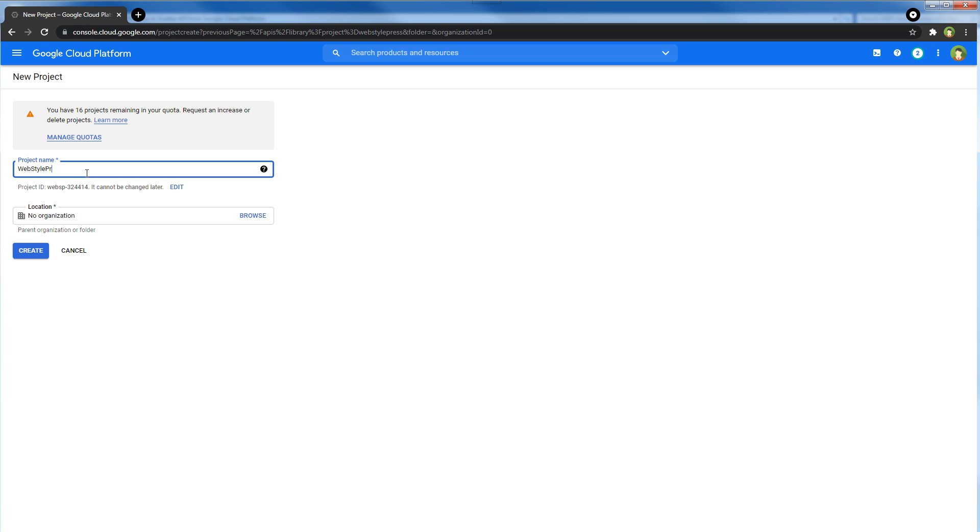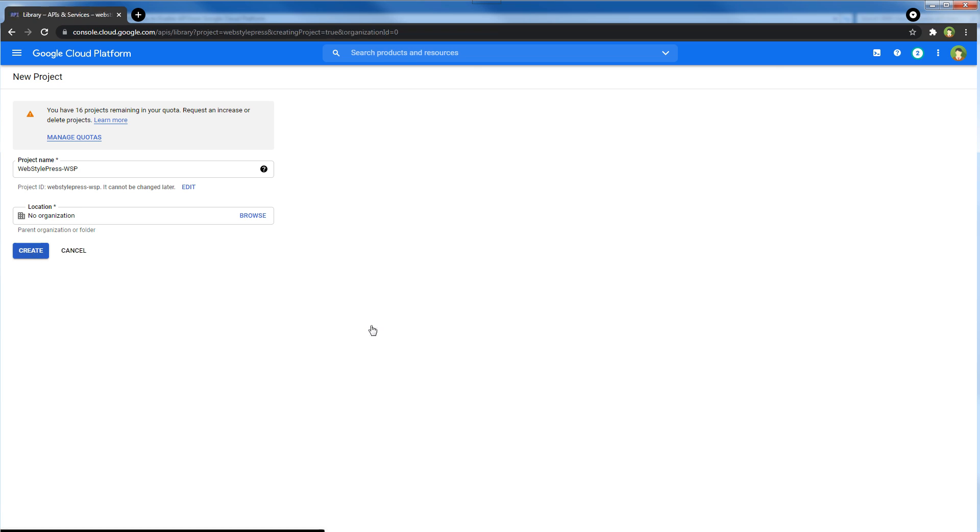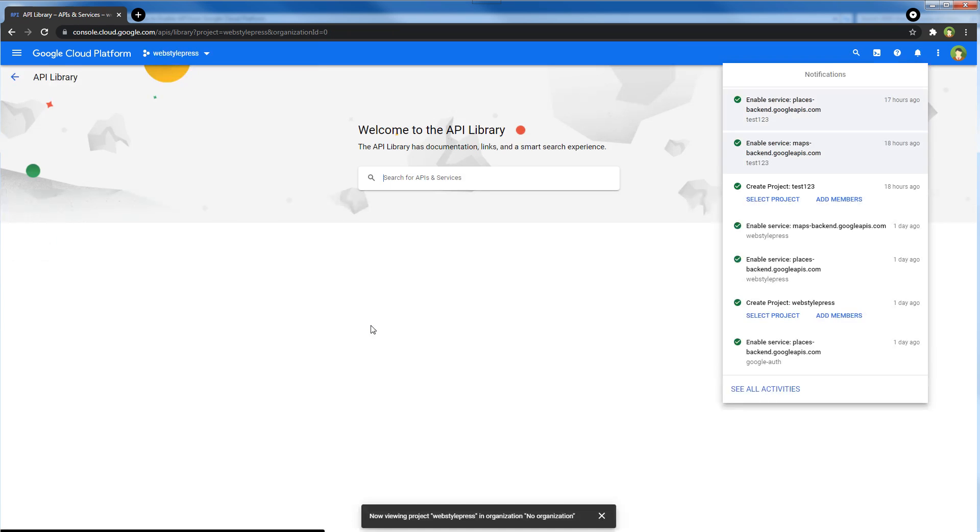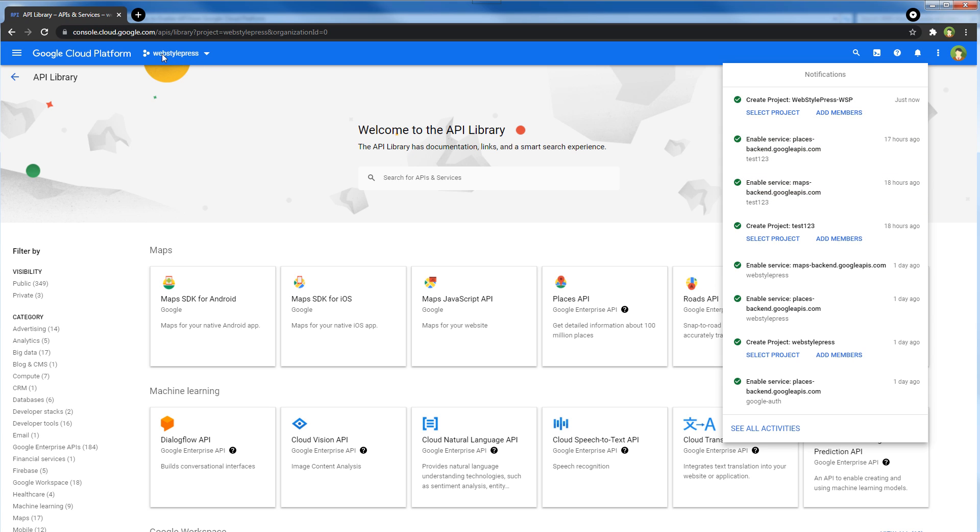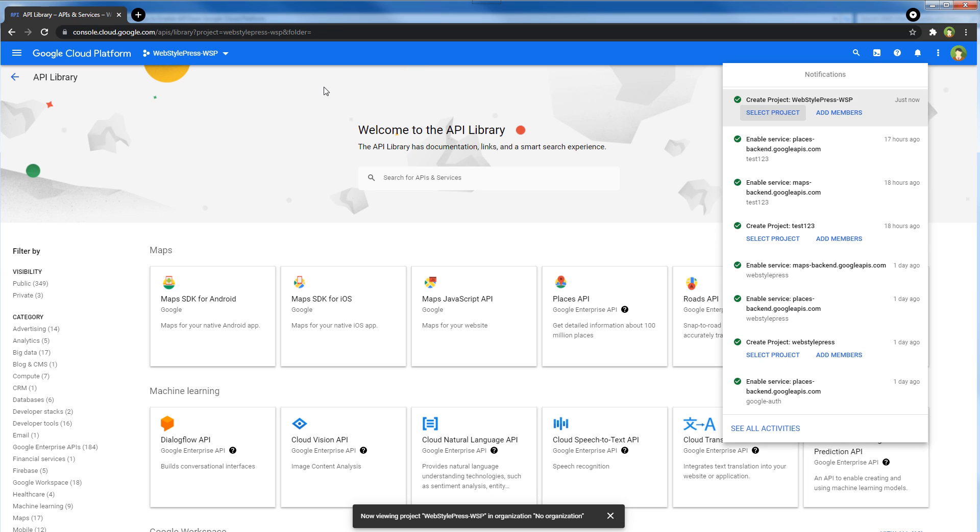Now our project was created, but we are still in the previous project. So select project, click here, and now as you can see our project has been switched. Now we're in WebStylePress dash WSP and now we will enable APIs one by one.